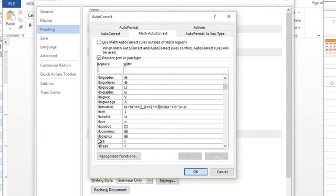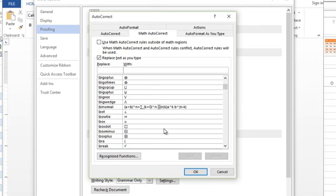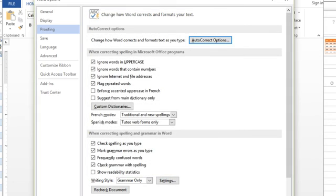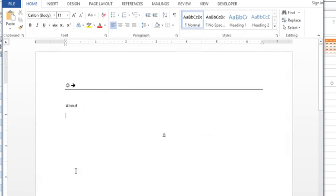So that's the first thing. Second thing in here is use Math AutoCorrect rules outside of math regions. So if I didn't insert an equation and I check this box, hit OK, I'm going to hit OK again.